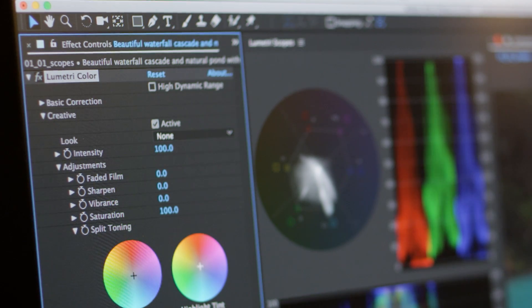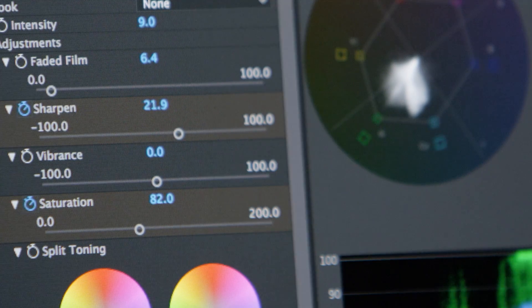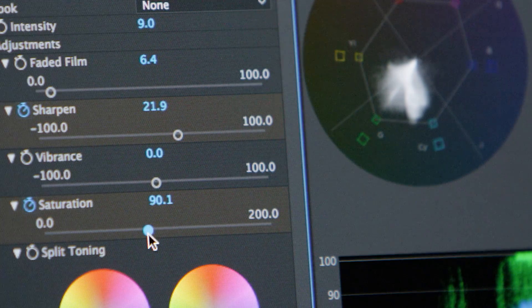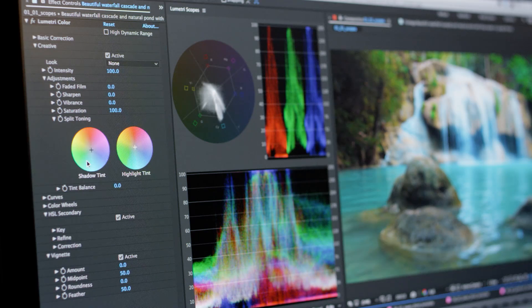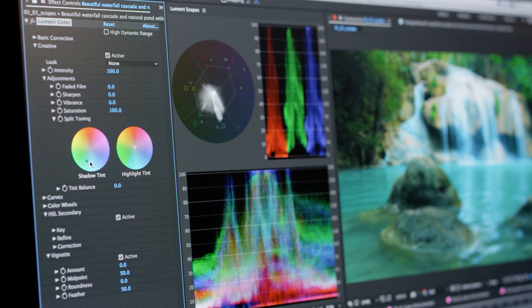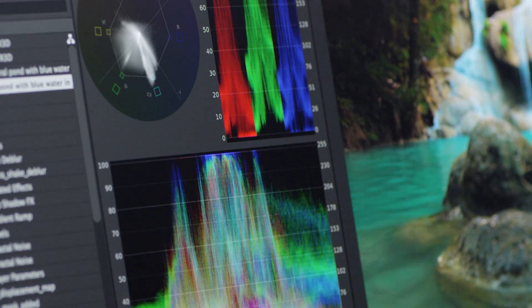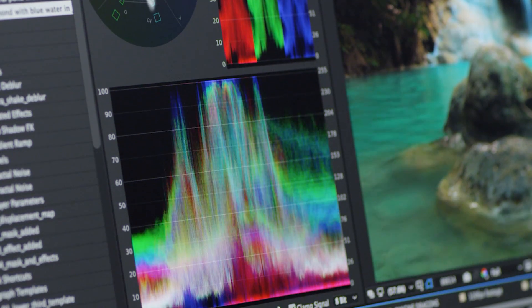New Lumetri scopes help you accurately evaluate and color correct clips, displaying a set of resizable built-in video scopes, vectorscopes, histogram, parade, and waveform.